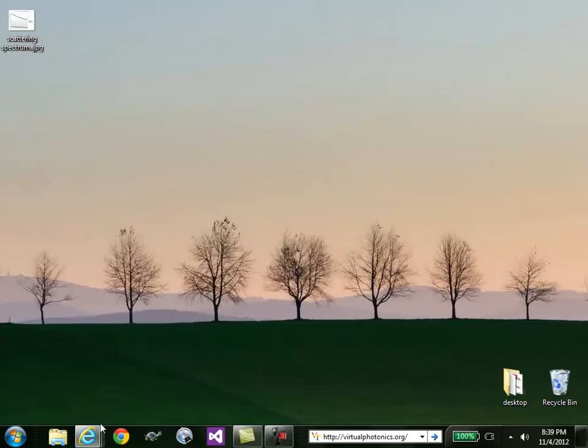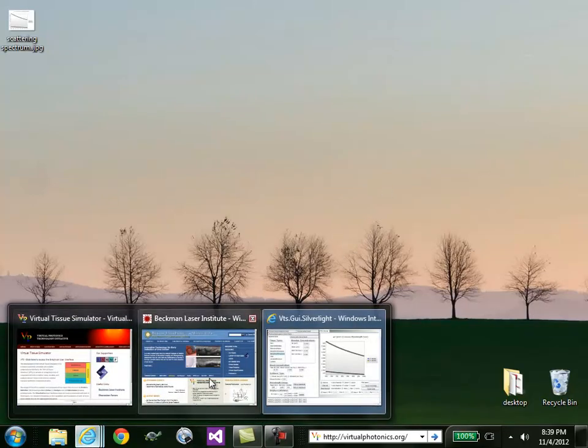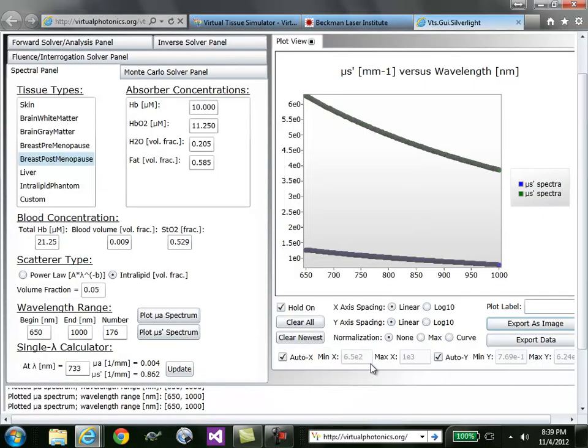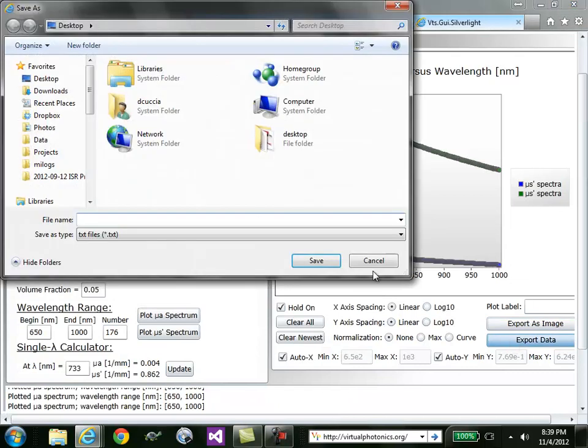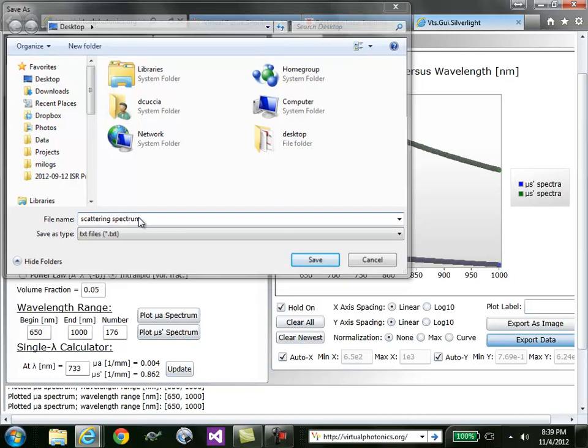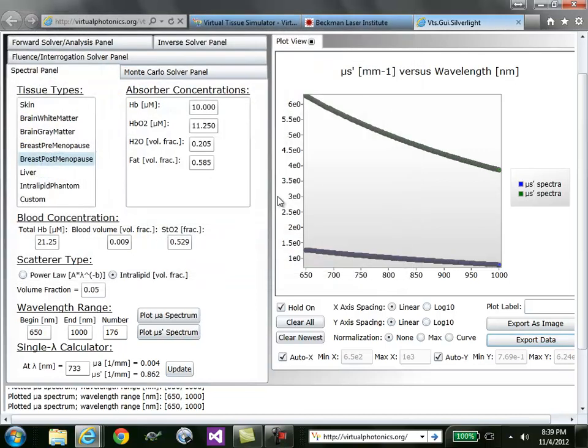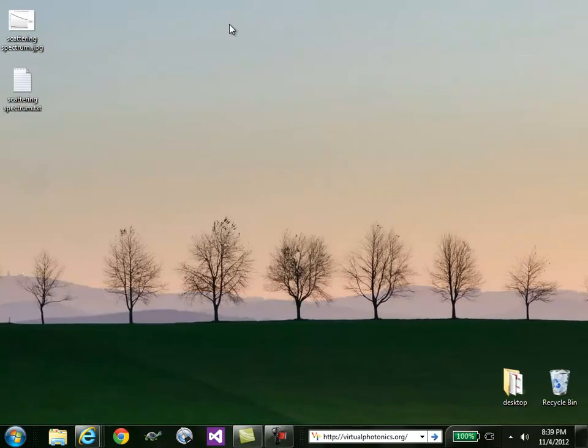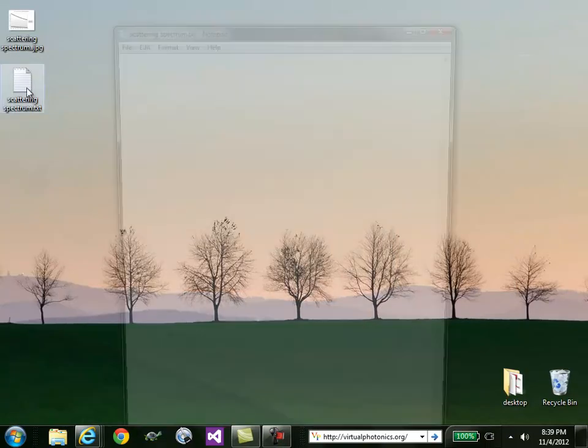Alternatively, if you want to export the data, click export data, choose a file. This will create a text file.